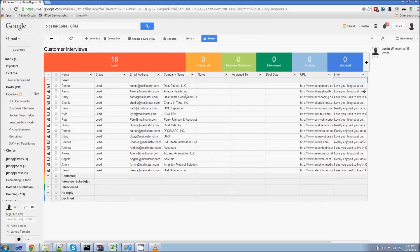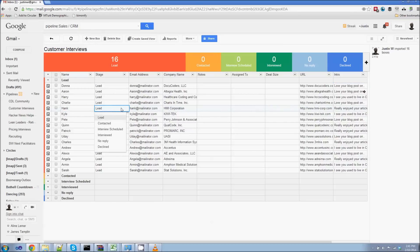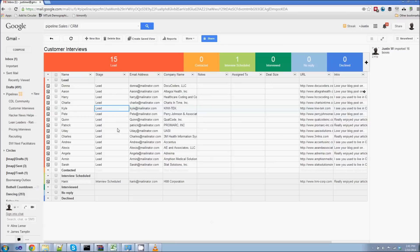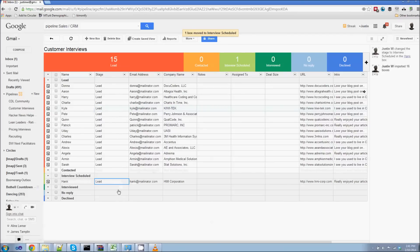So what's cool now is that my CSV is now in my Gmail. So I can easily, let's say someone replies back and they say, you know what, I am interested in an interview. And I would schedule the interview with them. Boom. Now I move them from lead to interview schedule. And I can manage all of this from Gmail.